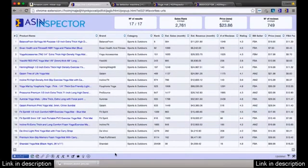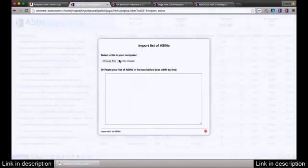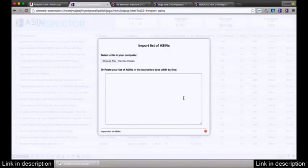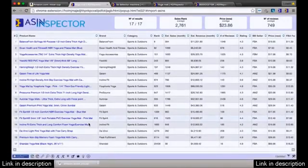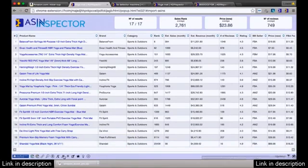If you have a whole bunch of ASIN numbers and want to import them all at once, just click the import ASIN button, choose a file, and it automatically puts thousands of ASIN numbers in right now. You can see exactly how everything is and then export it back out. This is a lot of work server-side, but it's a really powerful feature.